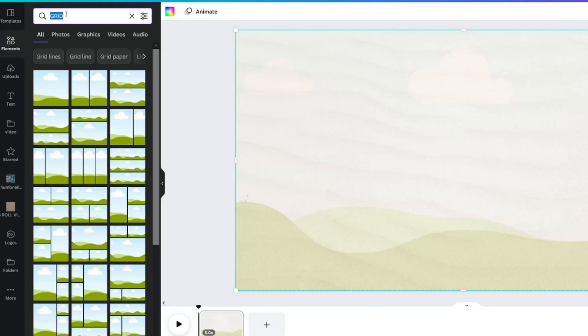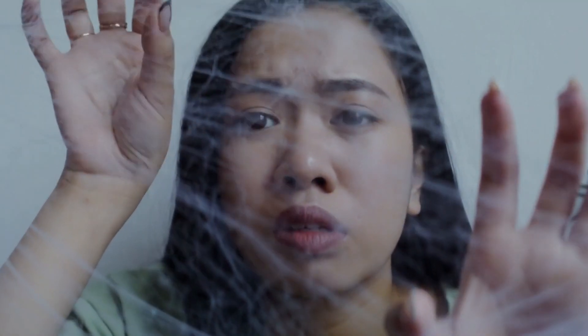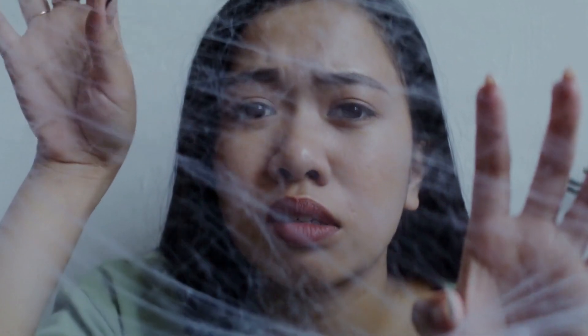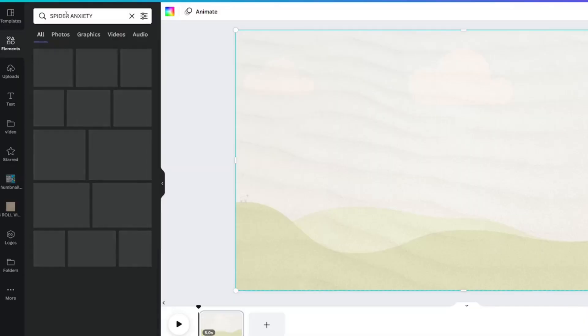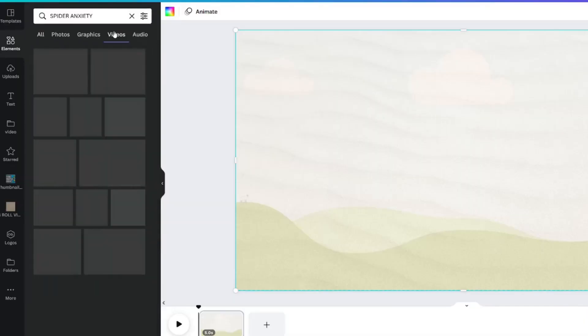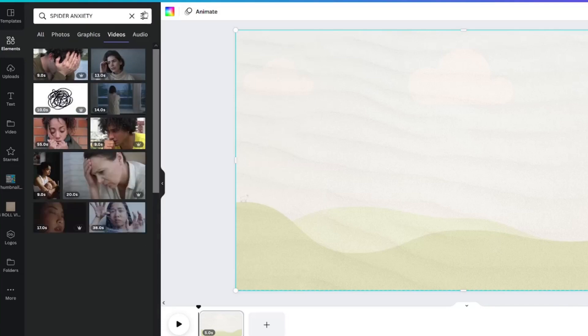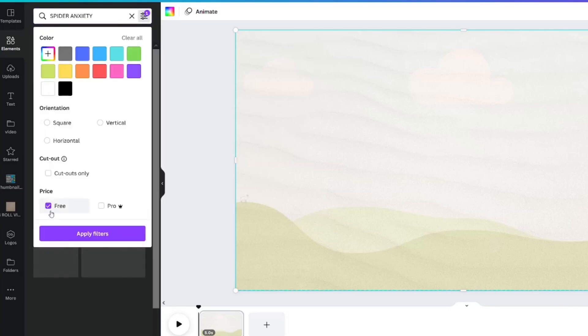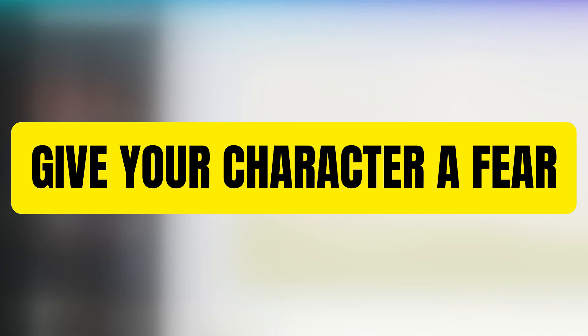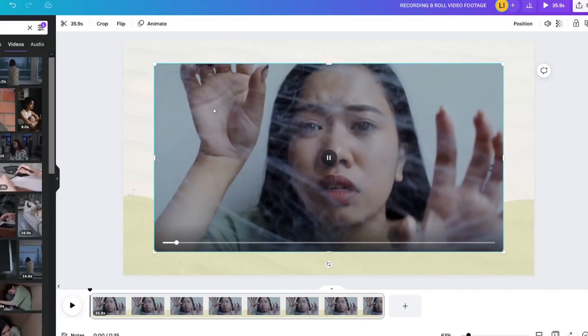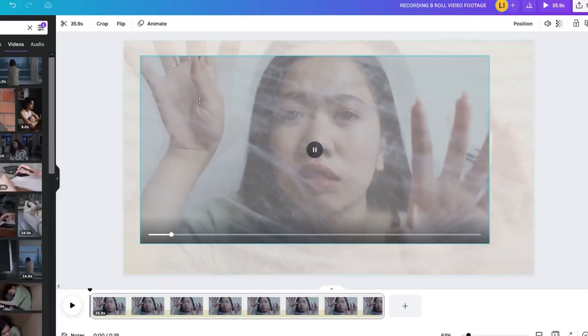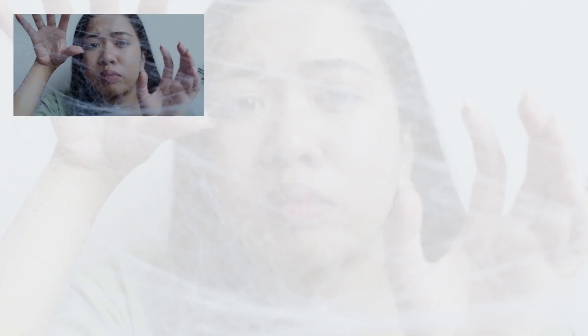For this particular design, I found this video by typing in spider anxiety in the elements tab and filtering it down to free. I thought this footage would be perfect for the phrase that I'll be using with this secondary clip. Place this video into the grid. You will notice that it automatically reduced the transparency once it went into the placeholder.